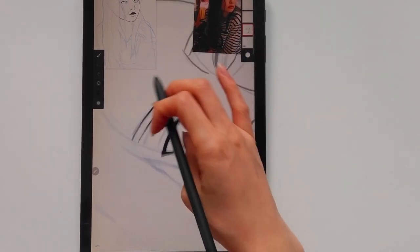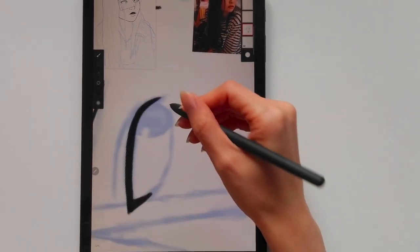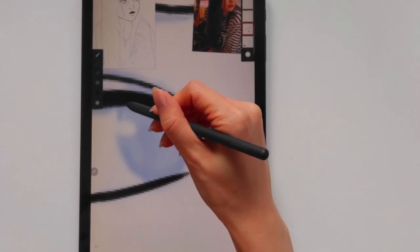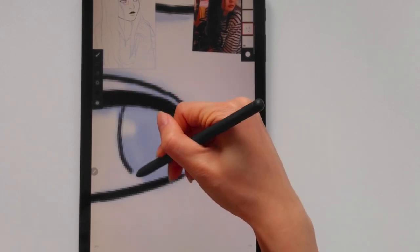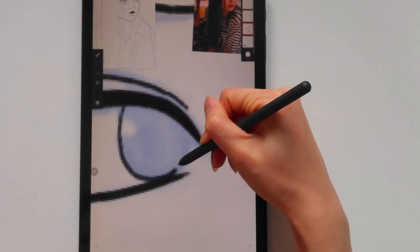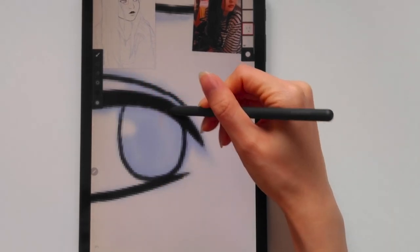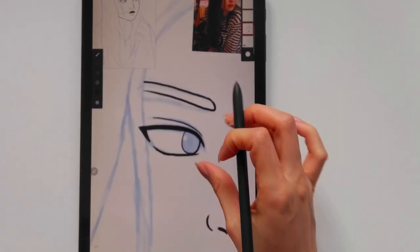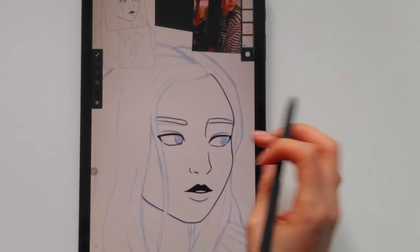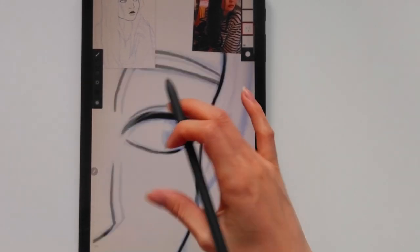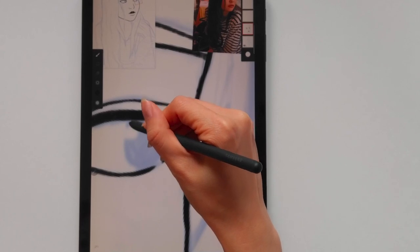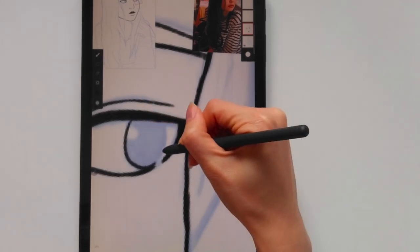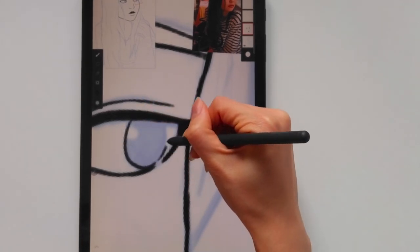I think it's a good alternative to the iPad if you don't want to shell out the money for an iPad and an Apple Pencil, but I also just like illustrating for fun. It's not something that I do professionally, so if you want to use it for professional purposes I don't really have an answer whether or not this is the one to go for.